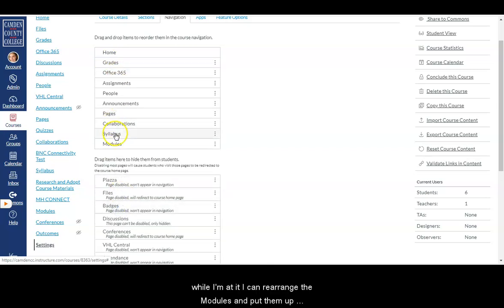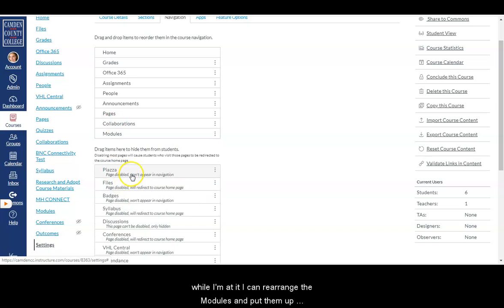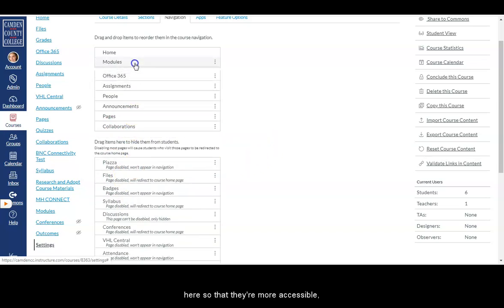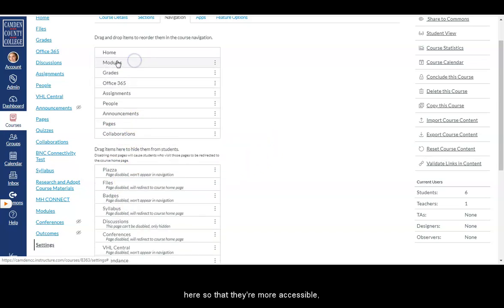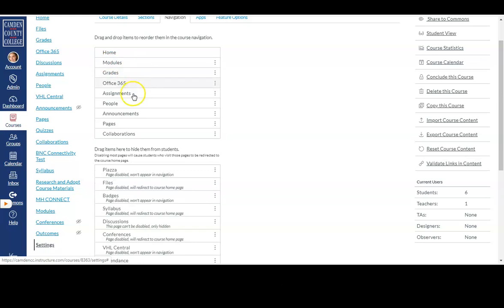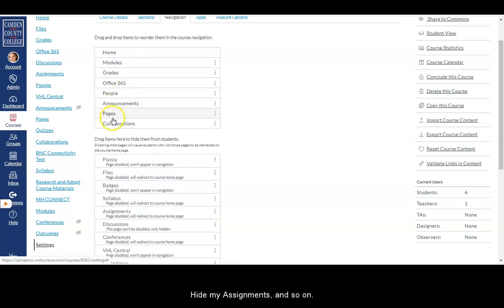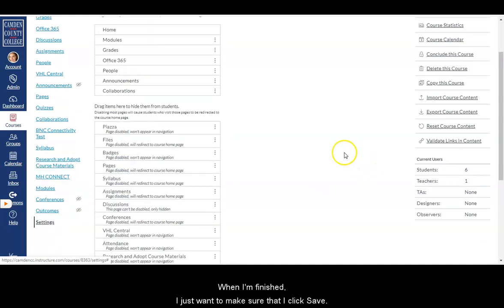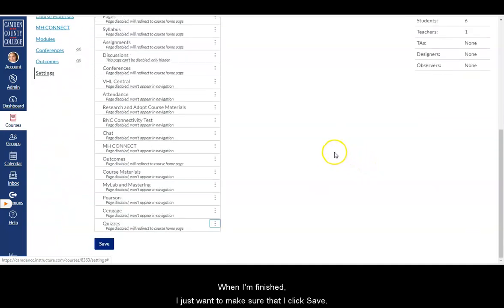Discussion, while I'm at it, I can rearrange the modules and put them up here so that they're more accessible, more visible to my students. Hide my assignments and so on. When I'm finished, I just want to make sure that I click save.